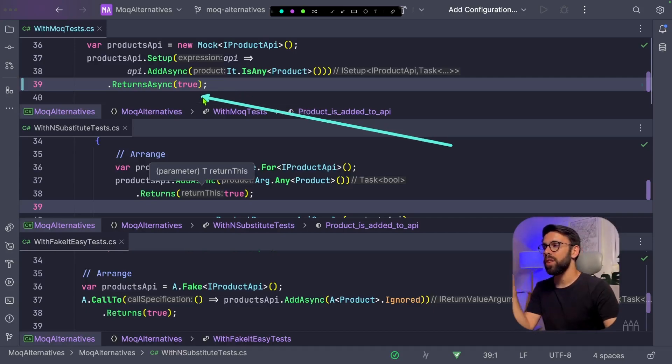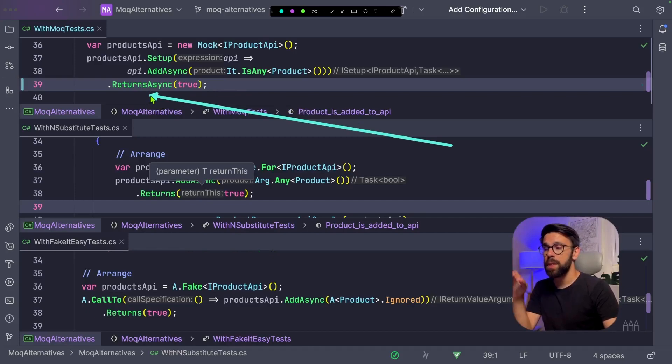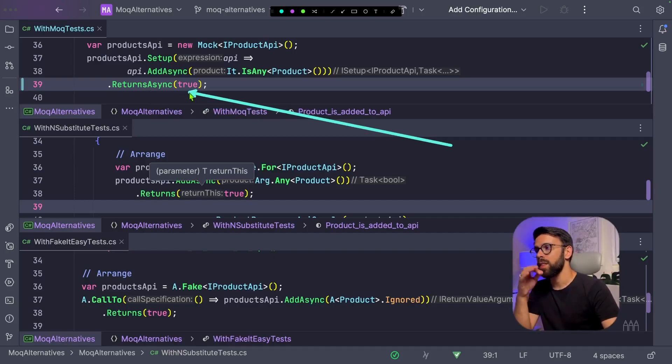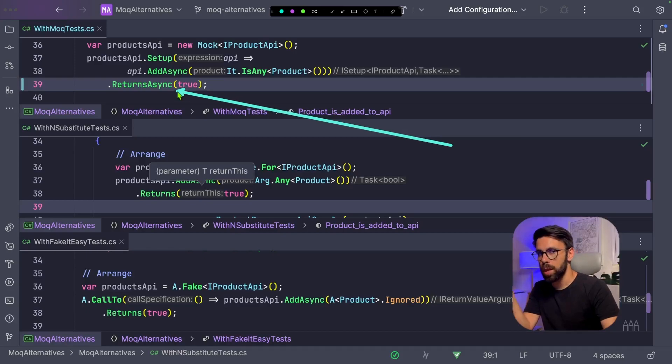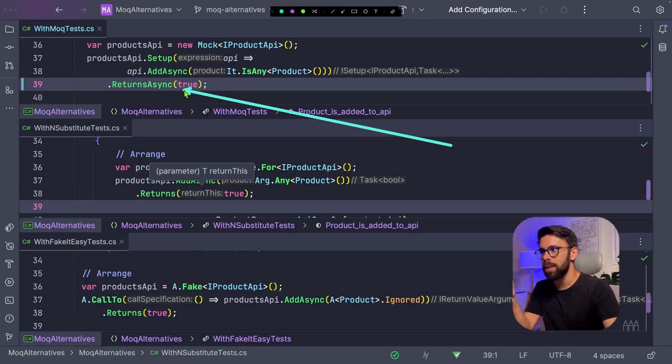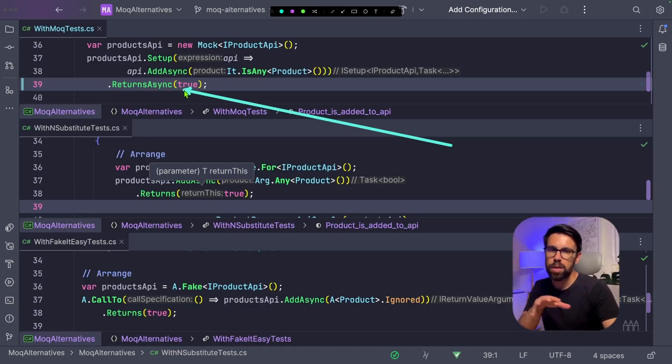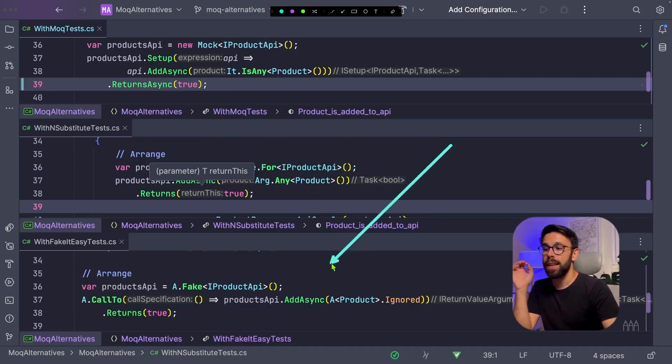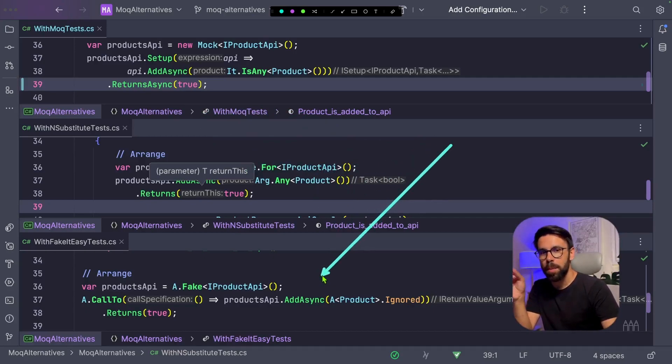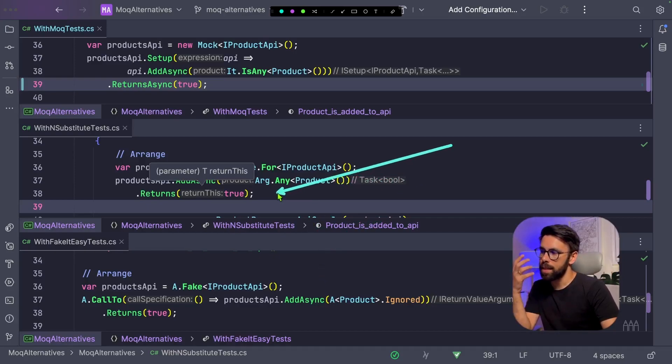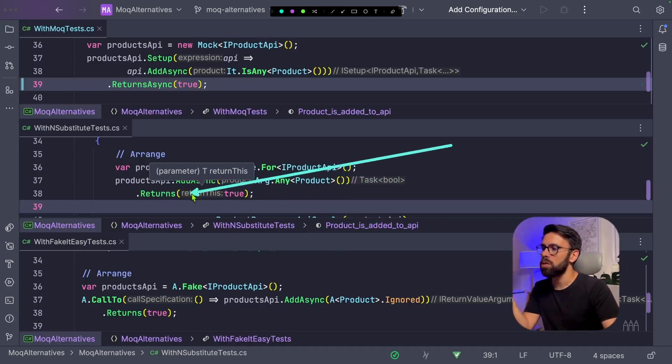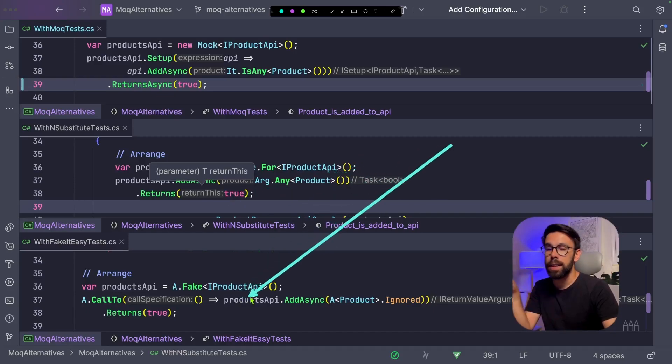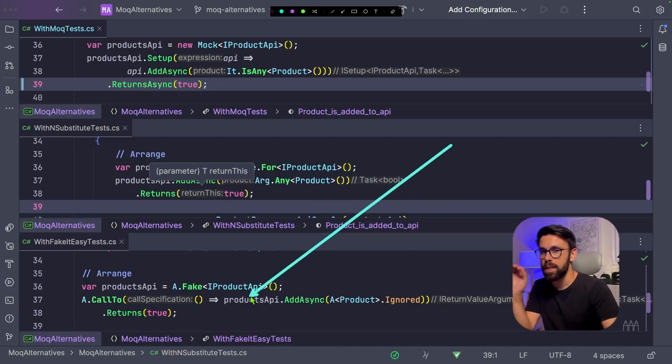In Moq, you have the option to call the method ReturnsAsync and say the value that it should return. You can also do it with the Returns without the async part, but then you need to return a Task.FromResult. While NSubstitute and FakeItEasy are a bit more smart about it. What they do is they do that for you. You just use always the Returns method, you specify the value, and it will handle the fact that it is a task for you.